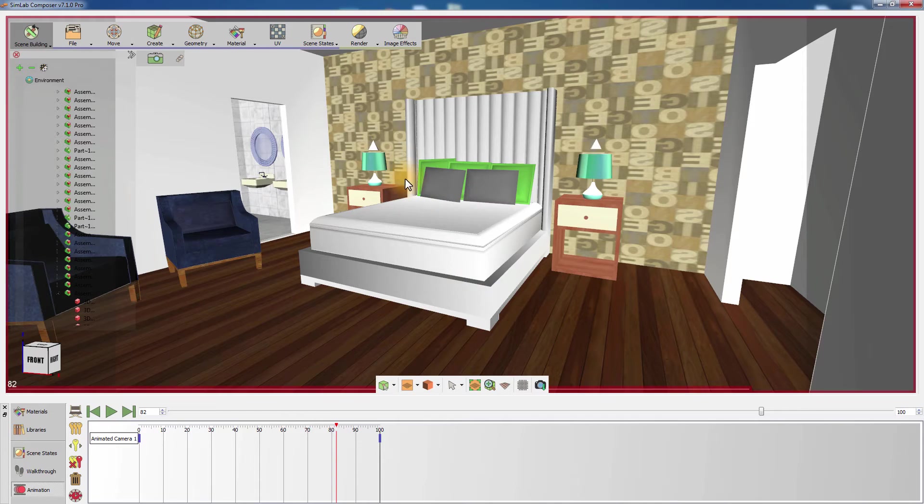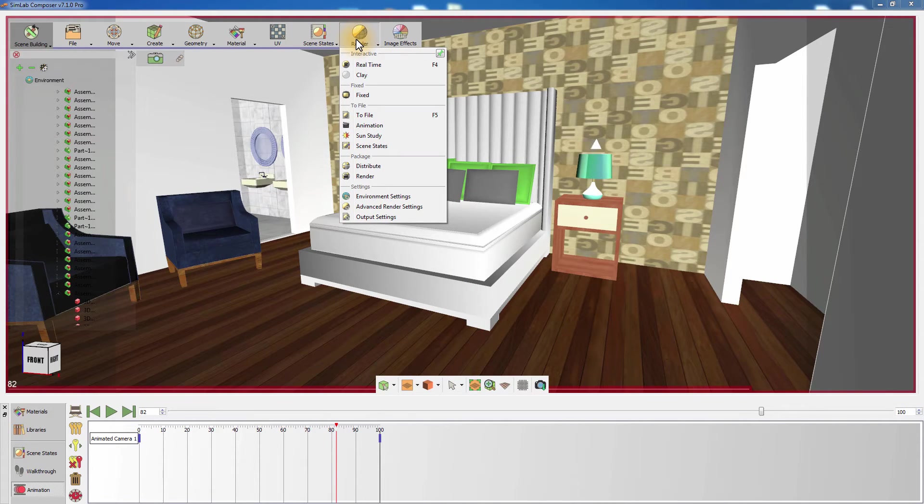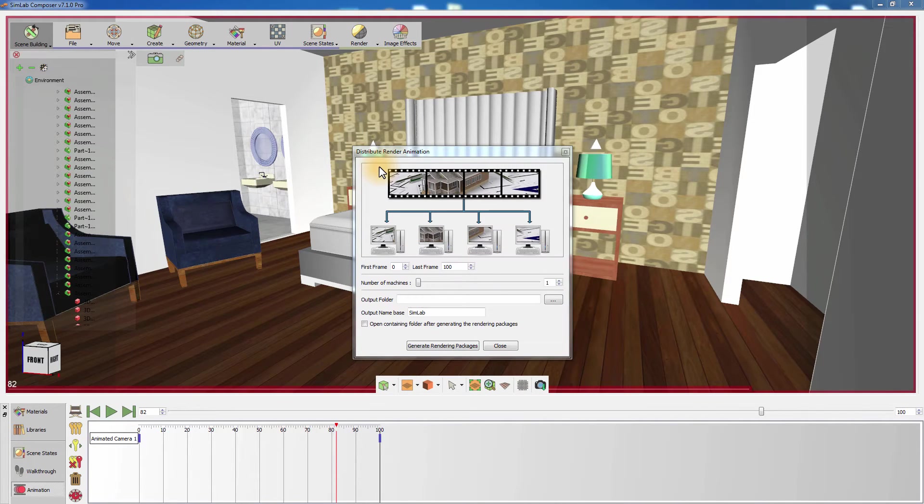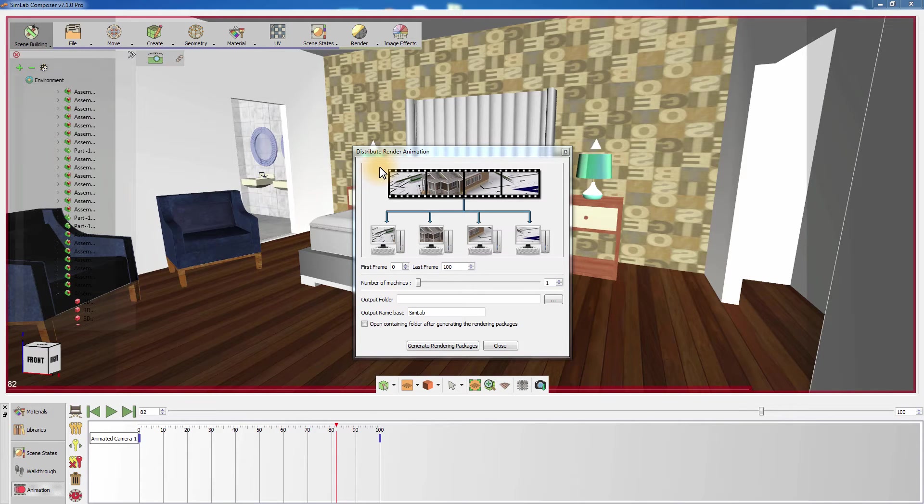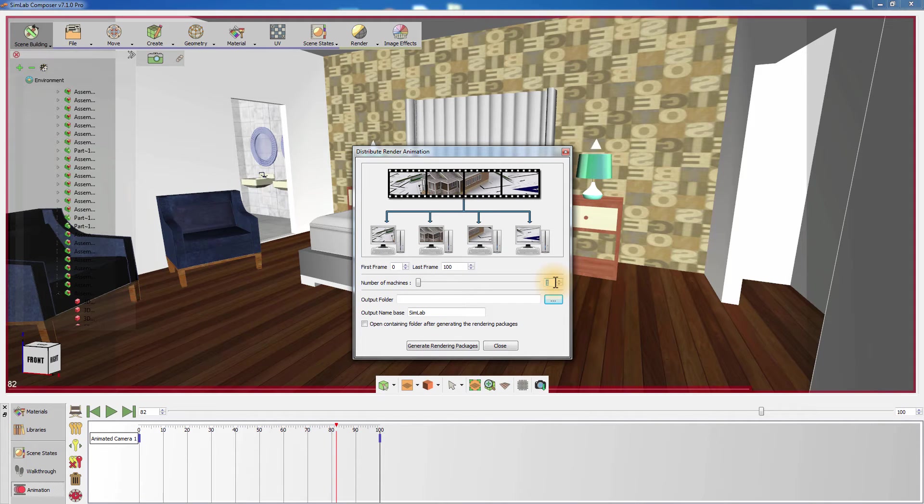A useful tool that can be used to render a long animation is the Rendering Package. From the Render menu, select Distribute Package. The Render Packages allows you to distribute your scene into packages that can be rendered using multiple machines. In this window, you can determine the range of frames to render and the number of machines that will be used to render each package.